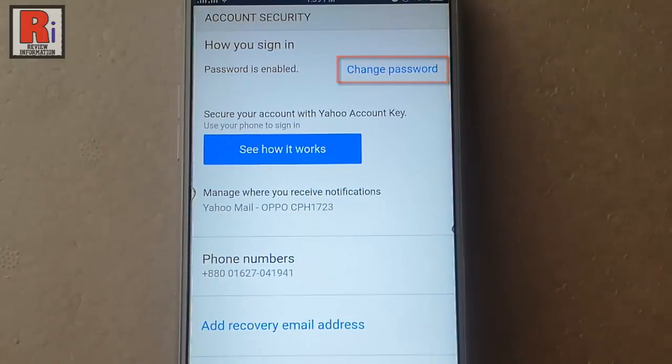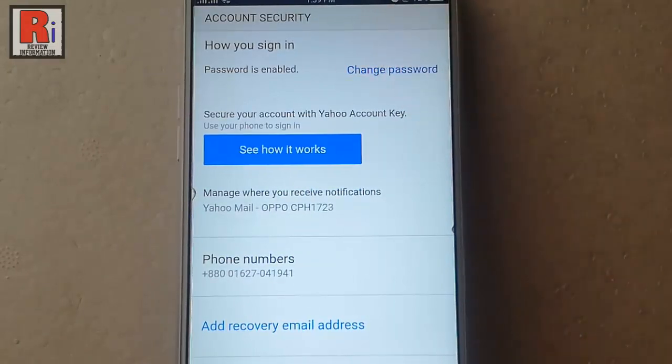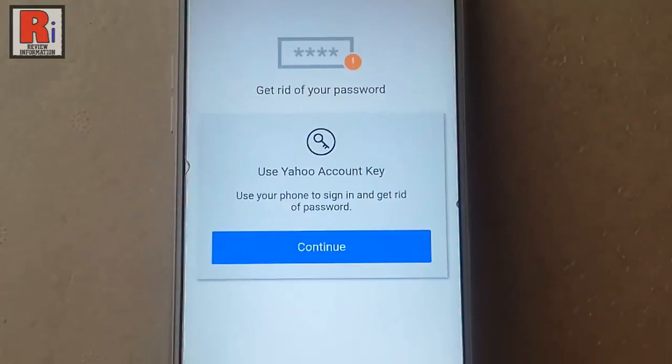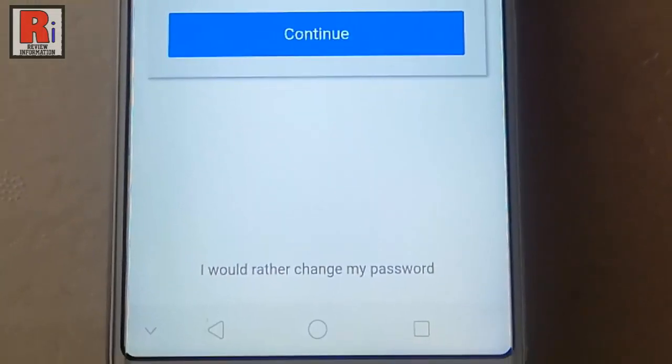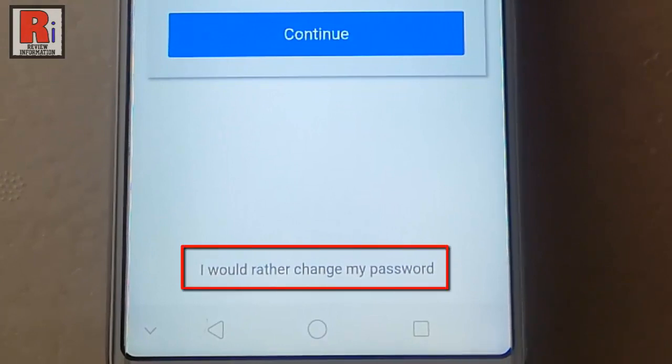Tap on Change Password. From the bottom of this page tap on 'I would rather change my password'.